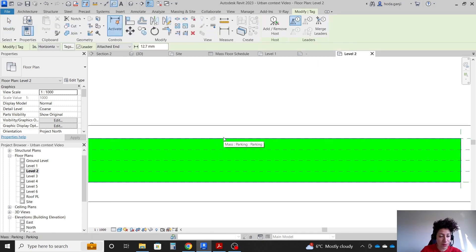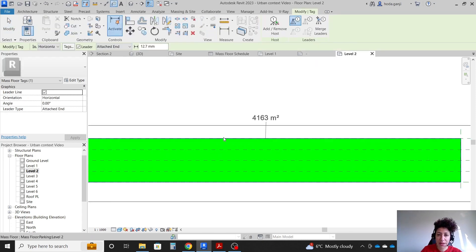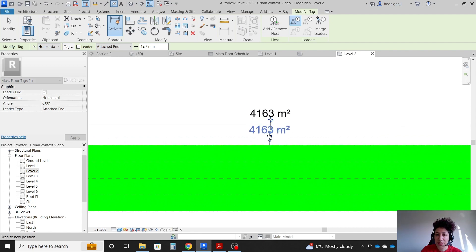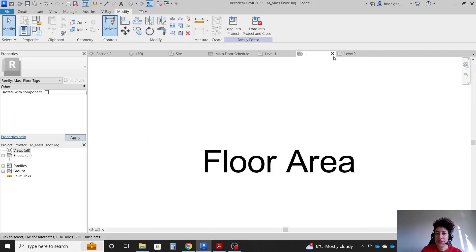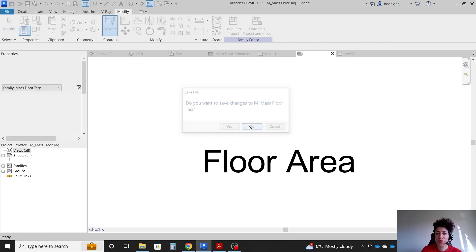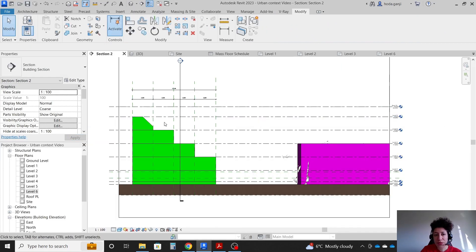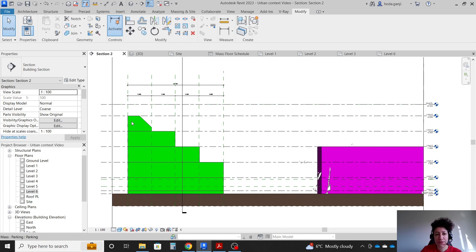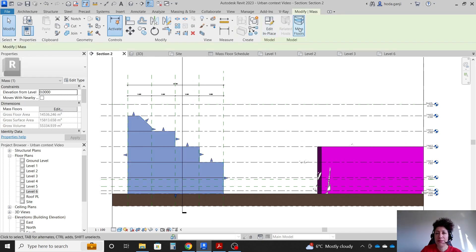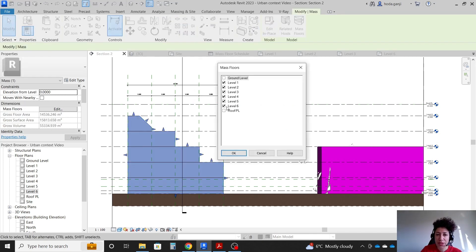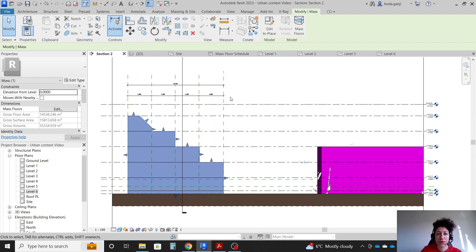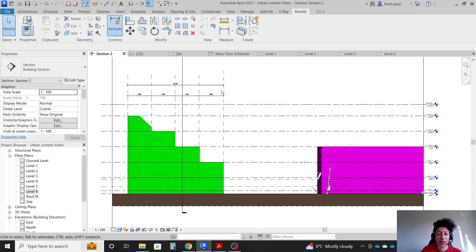Hover the mouse around here, hit tab, and click — that tags the mass floor. I don't want to save changes to the tag family. For level 6, I actually don't have any floor, so I need to go back. In level 6 don't make any floors, because we can't really include it.